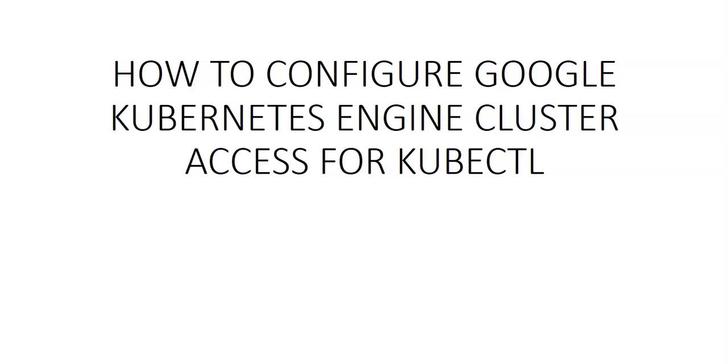In the last video we created a zonal cluster, deployed it, and set the node properties, image size, boot disk, and everything else. But now how do we interact with that cluster? We'll configure the cluster access for kubectl wherein we can interact with the cluster and do our operations.